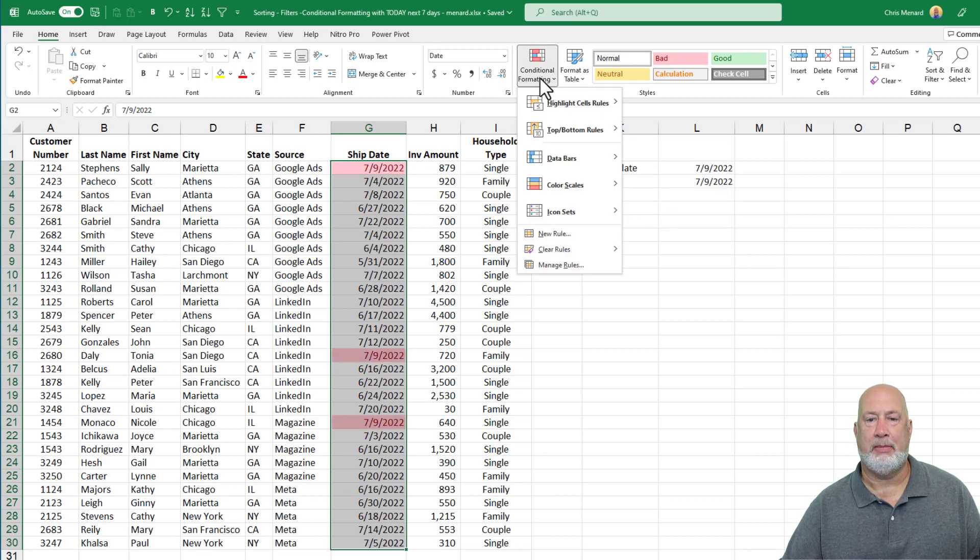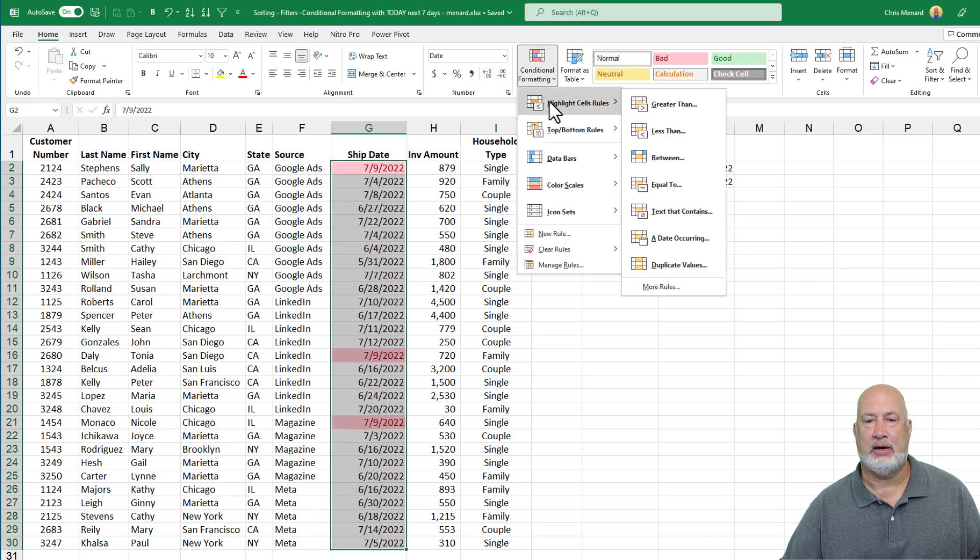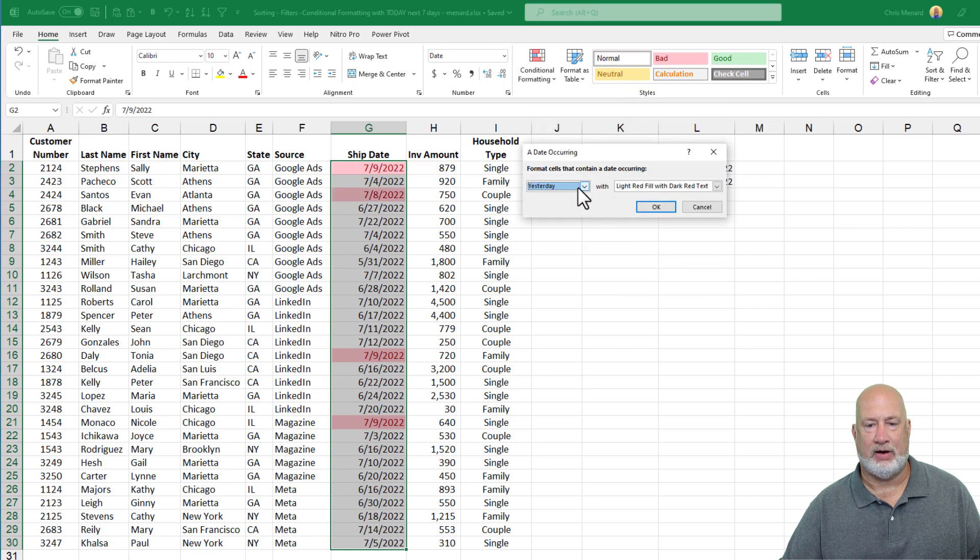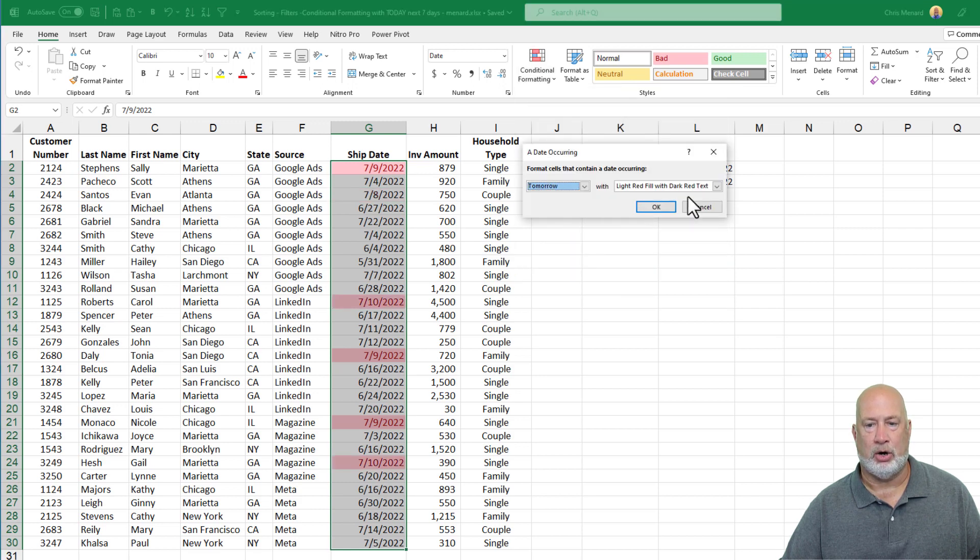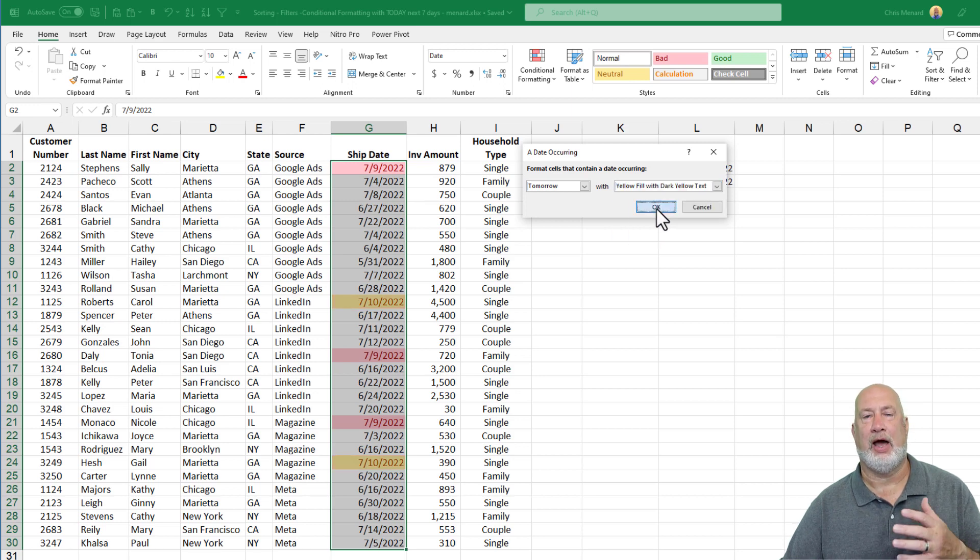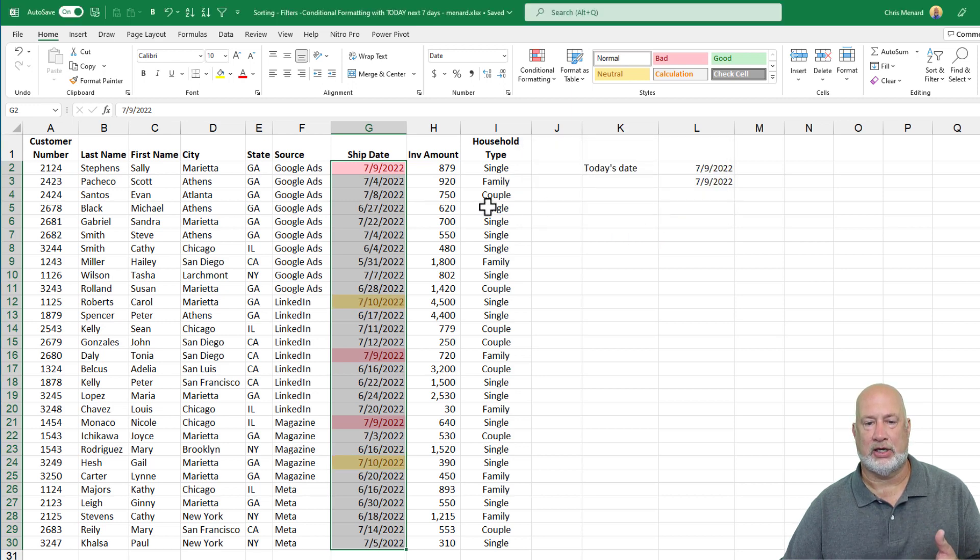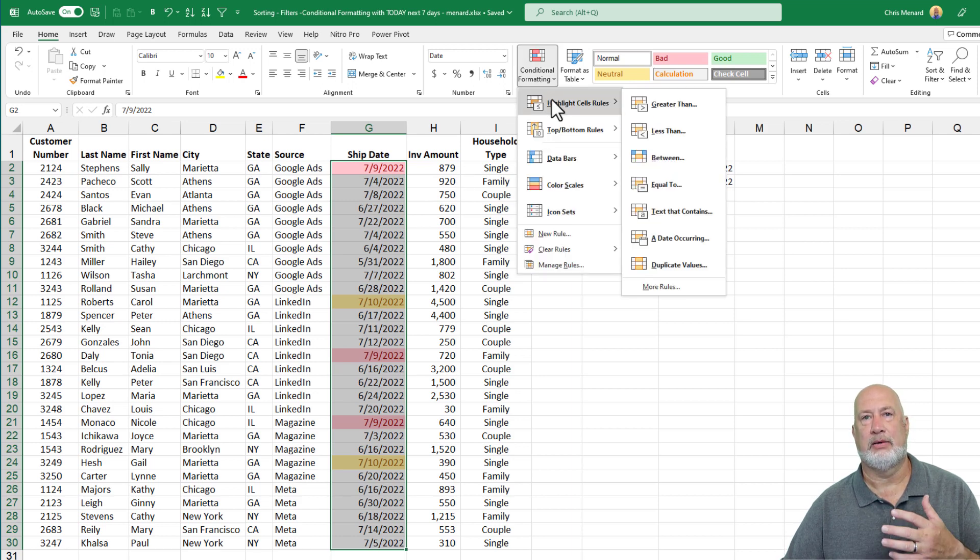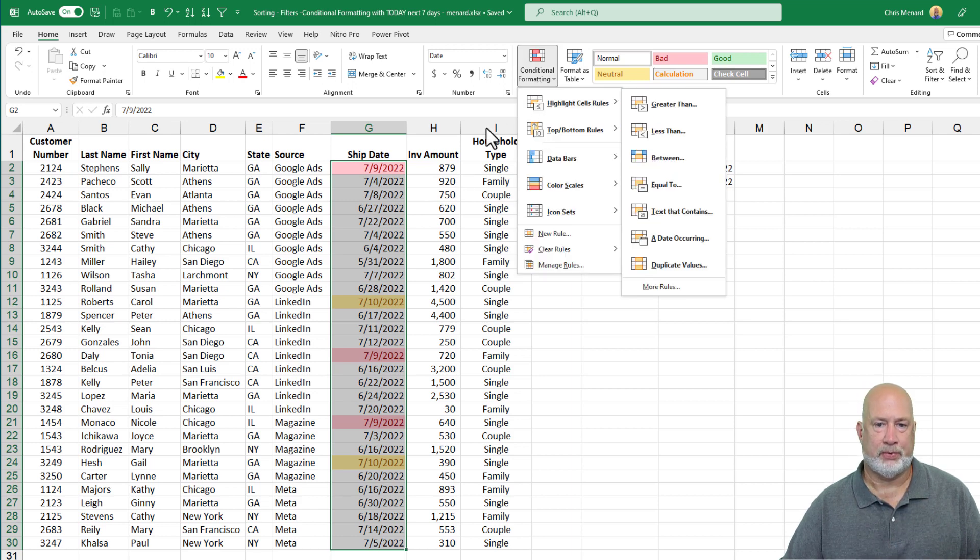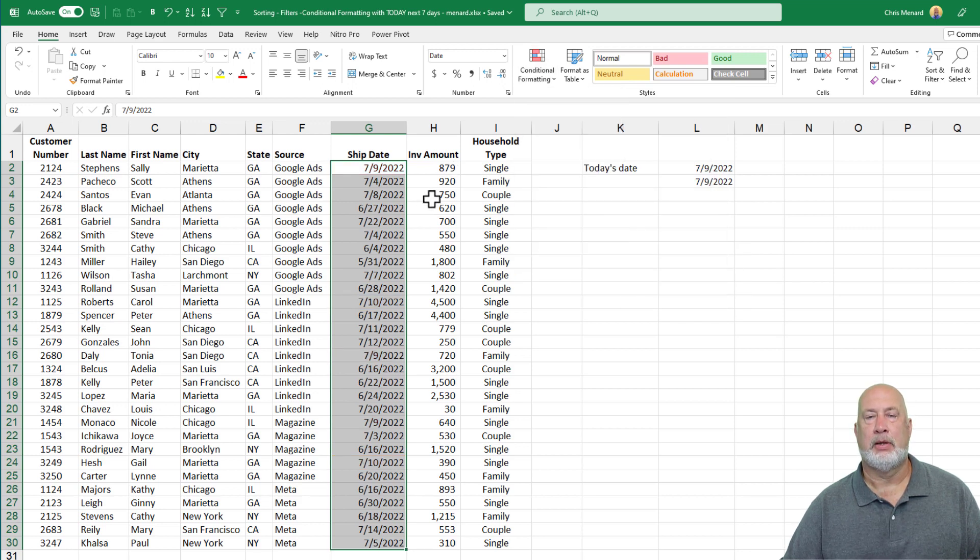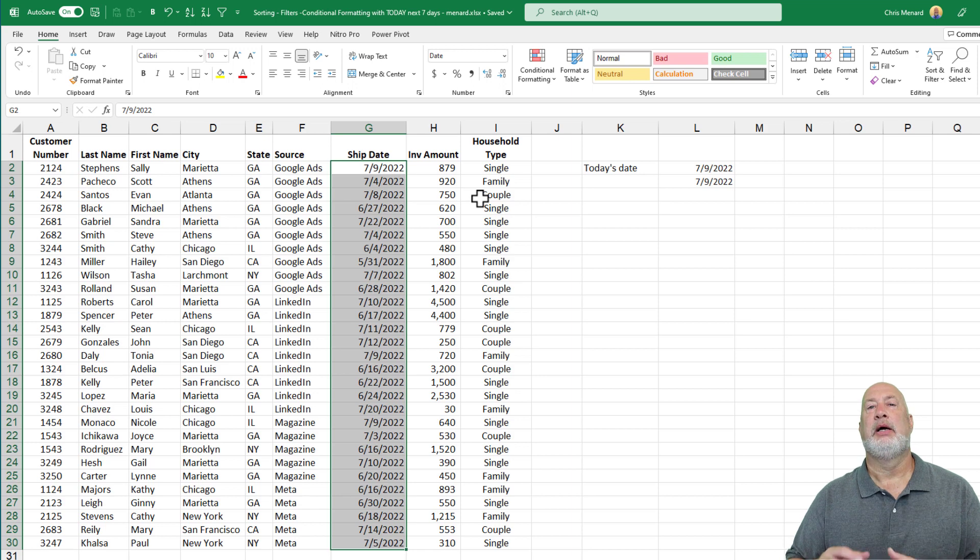I could come back in here and also do a date occurring if I wanted to for tomorrow and use a different color, just so you know that if you haven't been using Excel for long, you can come in here and keep writing conditional formatting rules. I'm going to clear these out.